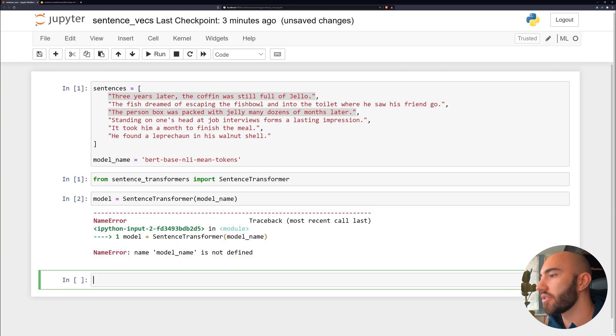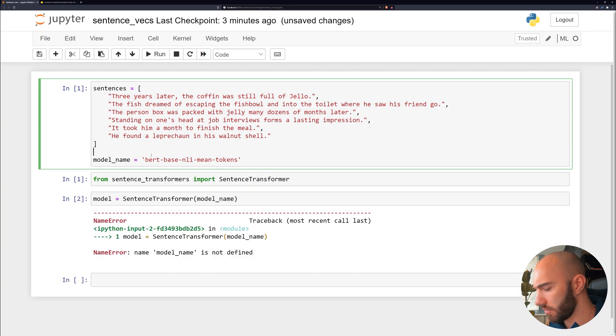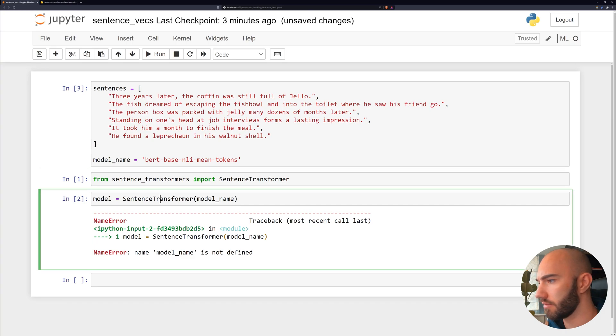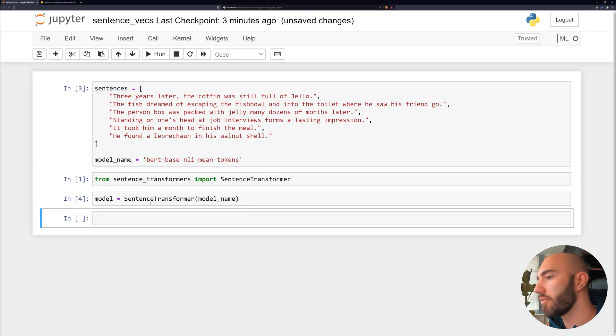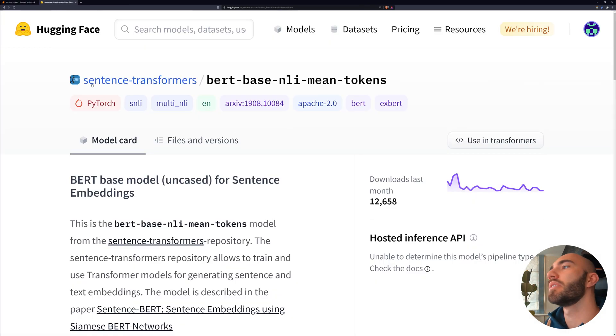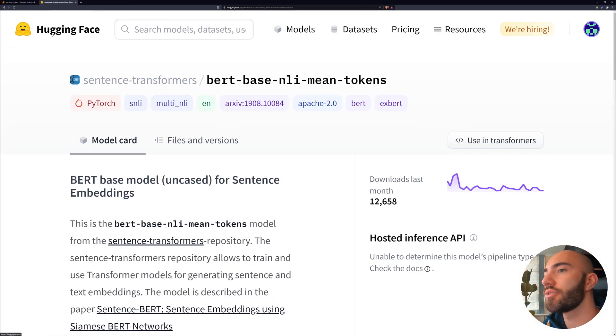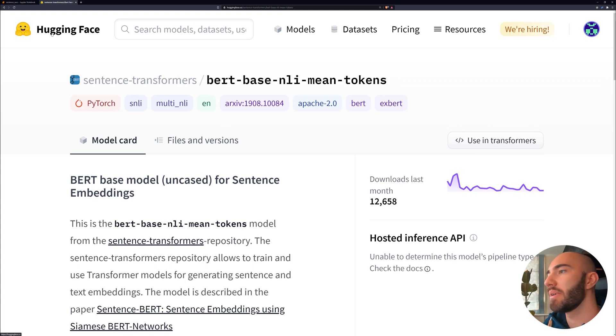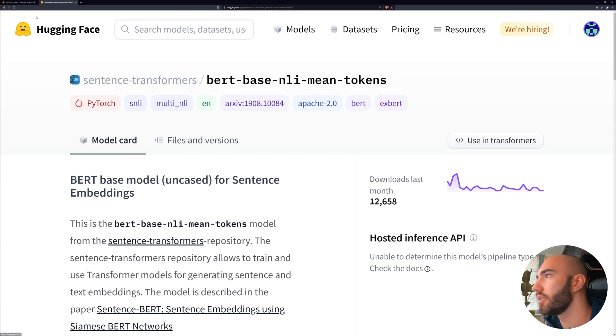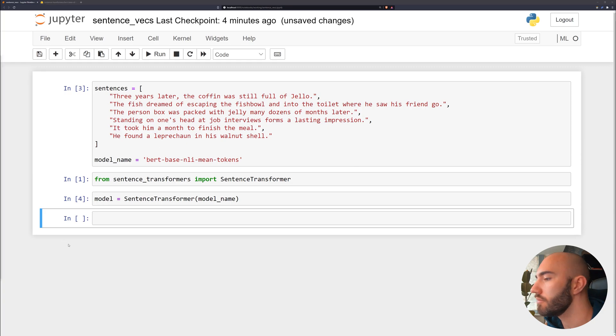So initialize that. I need to rerun that. So we have our model. And I'll just show you really quickly, this model is coming from the Hugging Face Transformers library behind sentence transformers. So this is the actual model we are using.